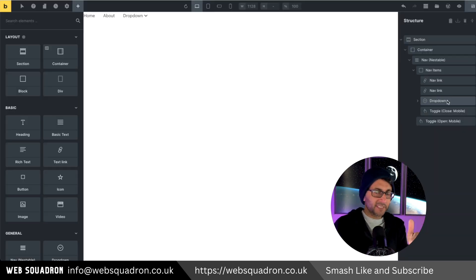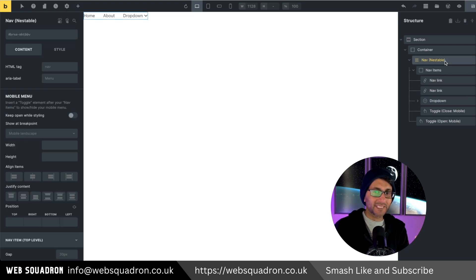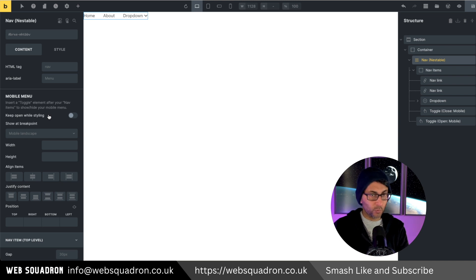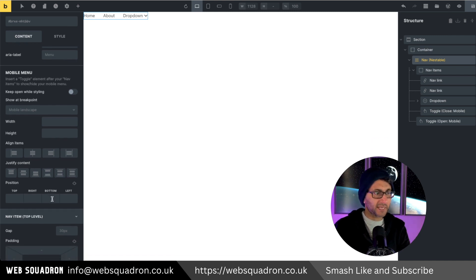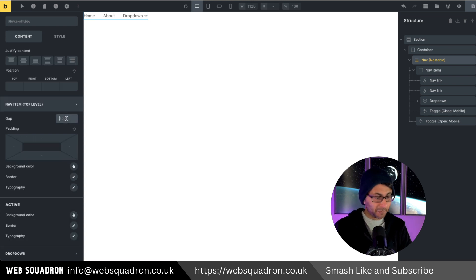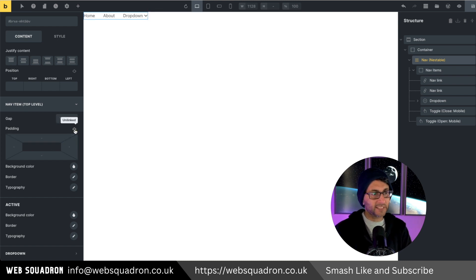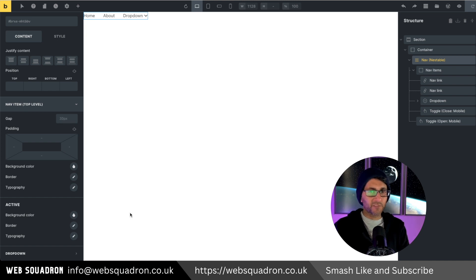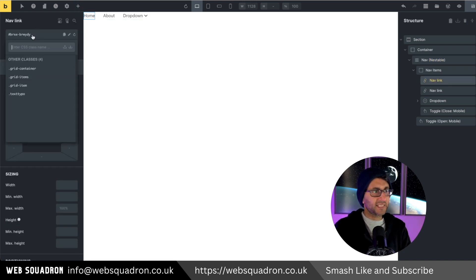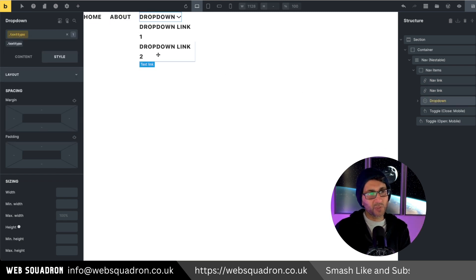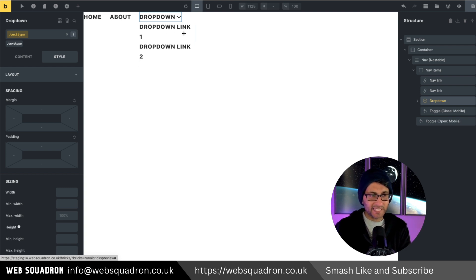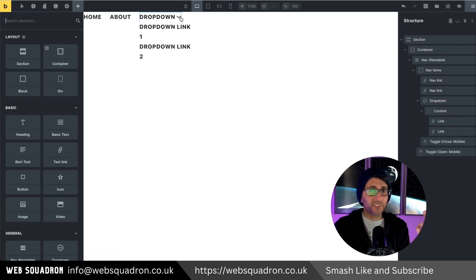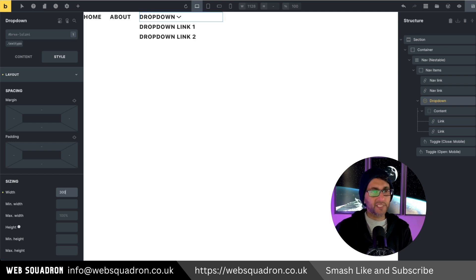Before we really go in depth into the dropdown in terms of the mega menu and the multi-level, I just want to show you that the nav nestable has some extra features that are new within Bricks. The first thing you're going to see though is the mobile menu. Again, let's ignore that until we come back to that. We're actually going to go down here to the nav item top level. We can tell it the gap. So if I was to go and change that to be a hundred, you can see what it's doing there. We'll put it back to 30. We can apply some padding and you can do it individually, unlink or link. And of course, if you want to have a different color or typography activated for the active item, you can do that.